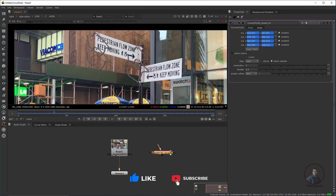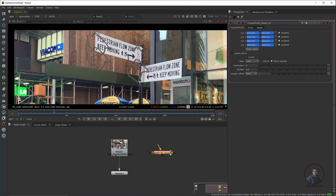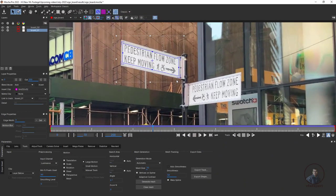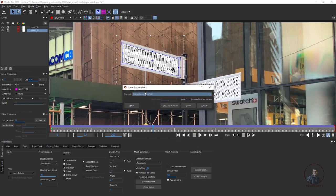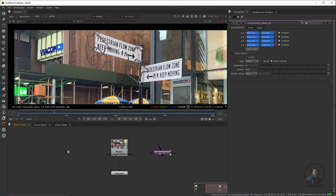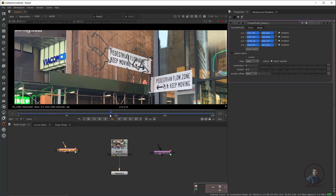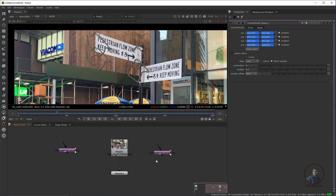Alternatively, if you want to copy tracking data directly from Mocha Pro to Nuke, use the Copy to Clipboard option. Back in Mocha Pro, select the layer, click Export Track, choose Nuke Corner Pin, then Copy to Clipboard. Then in Nuke press Ctrl+V to paste. Now clear all properties and double-click the node — you'll see the same tracking data. With either option you can import tracking data from Mocha Pro to Nuke.